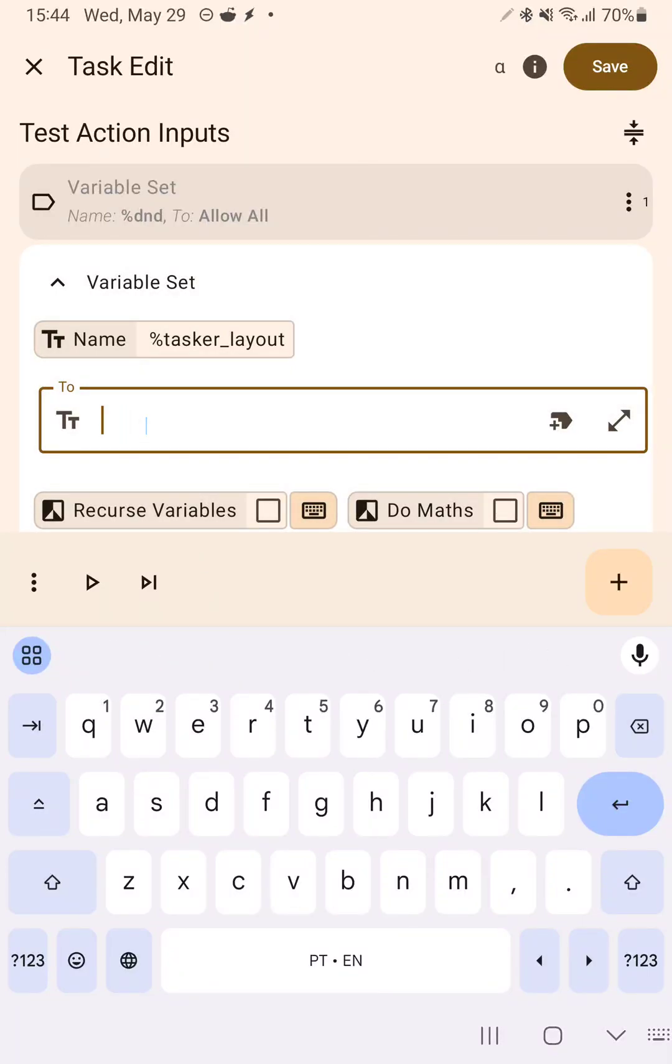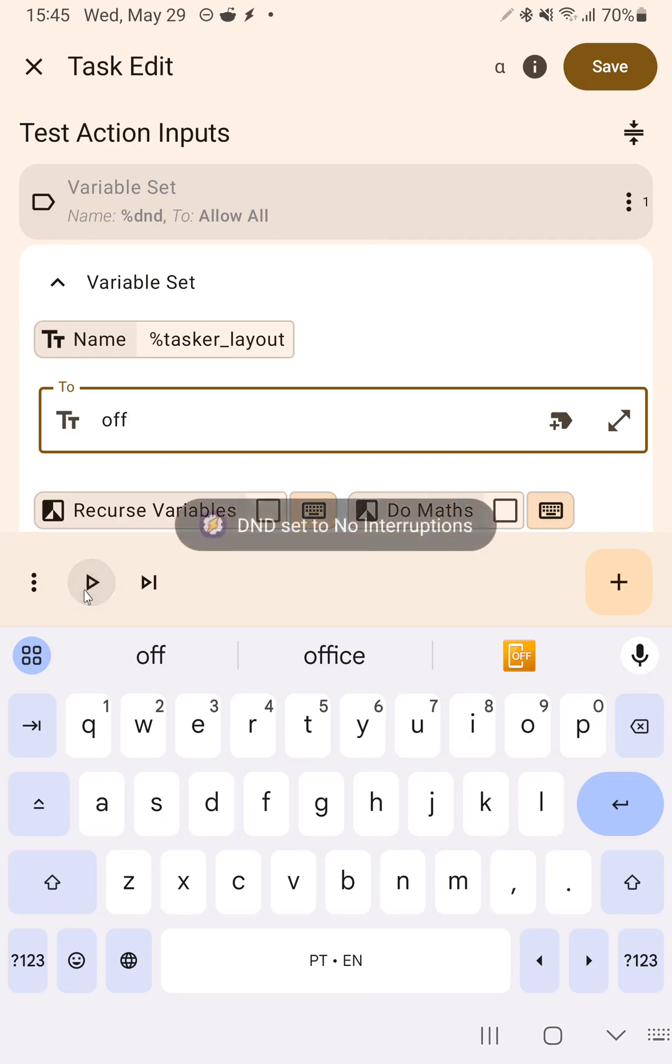If I set it to off, it doesn't use the custom layout.